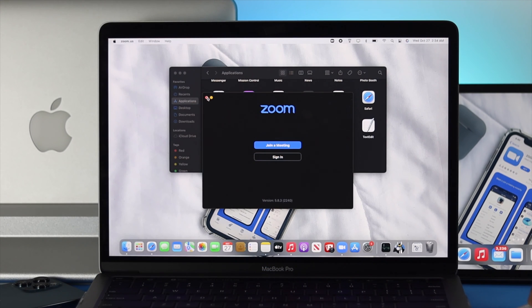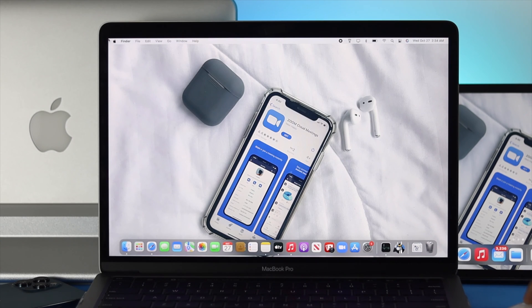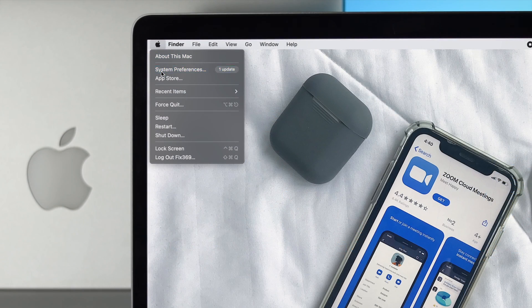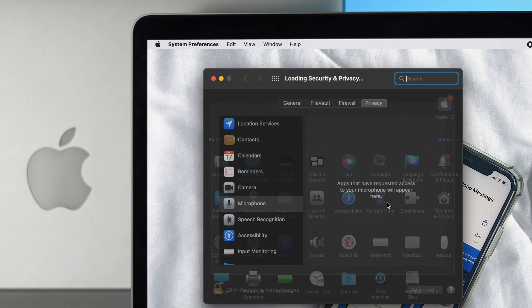Before we end this video, there's one thing you need to quickly check. Click on your Apple logo here, come down to System Preferences, and click on Security and Privacy.